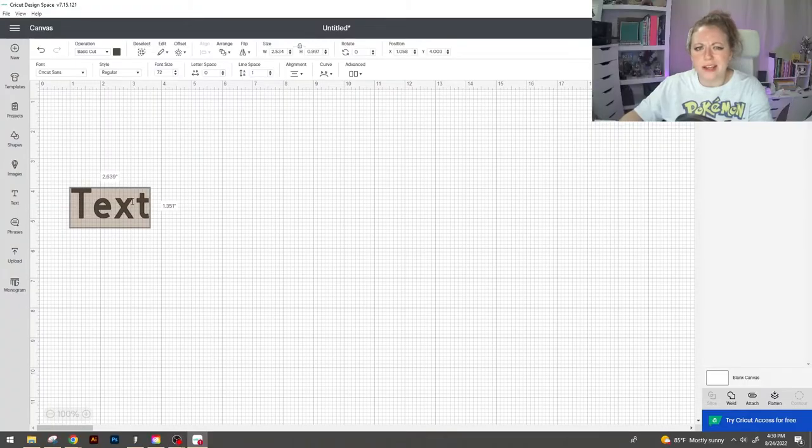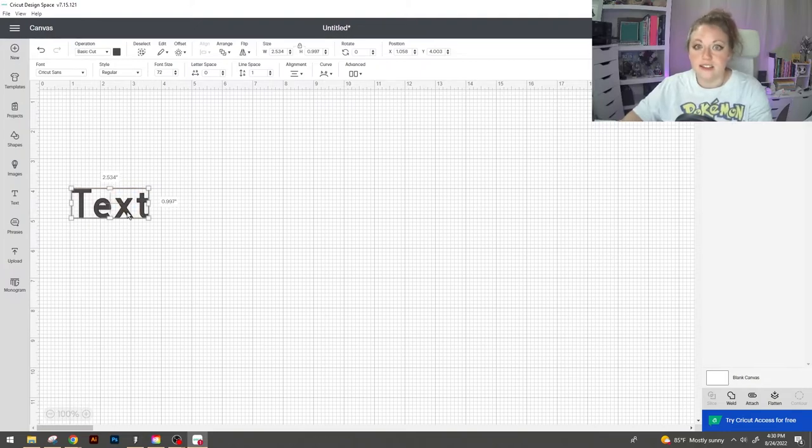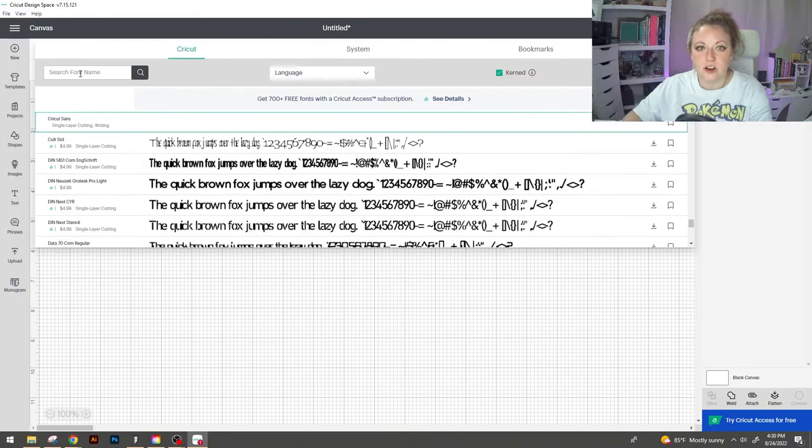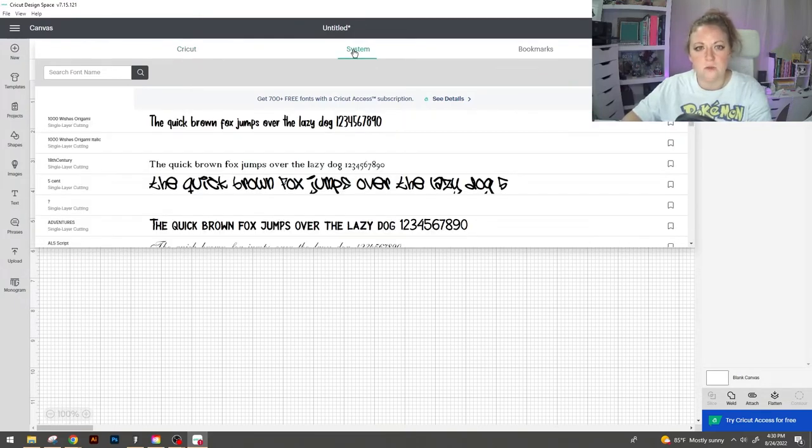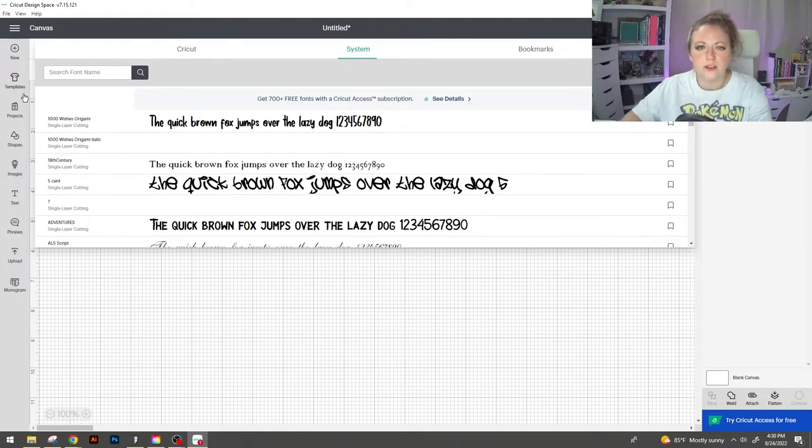So Cricut will automatically put in just the word text in their favorite font. We can change that. Select the word text and go up to font and you're gonna see all of the font options. So I already know what I'm gonna use so I'm gonna slide over to system which is everything that's on my computer and I'm gonna type in the font that I'm looking for but if you still want to browse feel free.